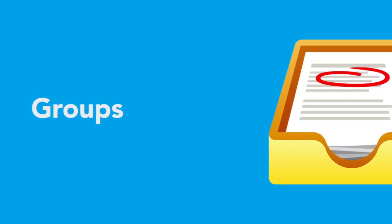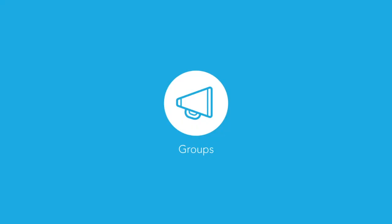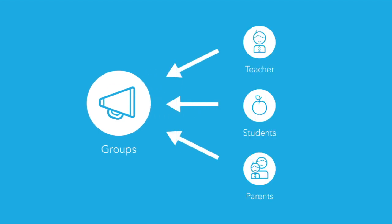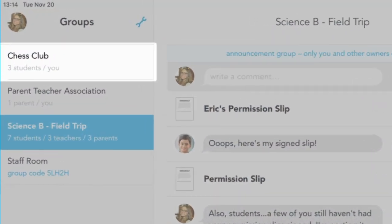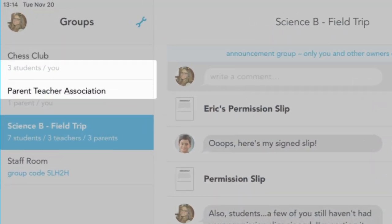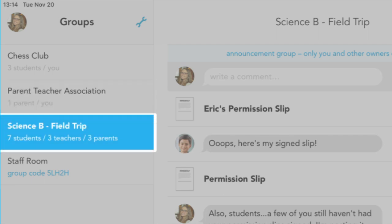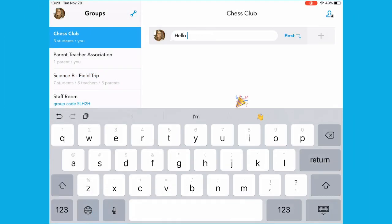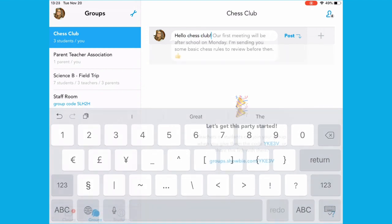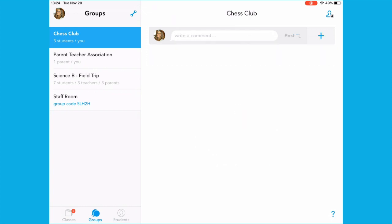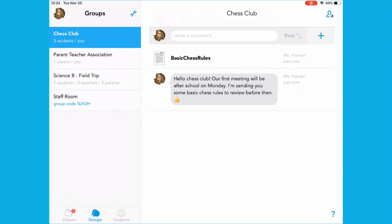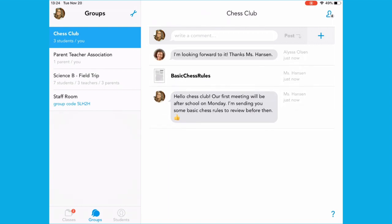Groups is one of the most versatile features in Showbie. Groups allows you to share work and connect with teachers, students, and parents beyond the classroom. Start a group for students working on a project together, create a group to keep parents in the loop, or use a group to organize your next field trip. The teachers of Harrogate Grammar School even use groups to share resources like Keynote or PowerPoint presentations, learning strategies, and best practices. Showbie groups provide unlimited possibilities for connecting and engaging with your school's learning community, giving everyone the chance to share and learn from each other.